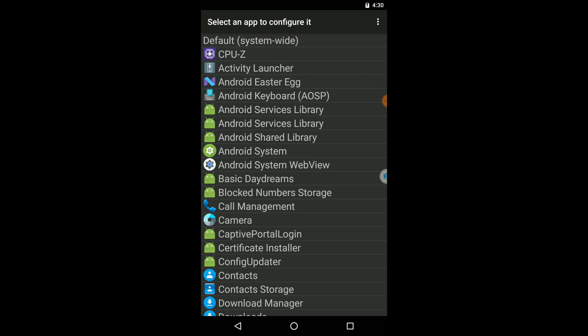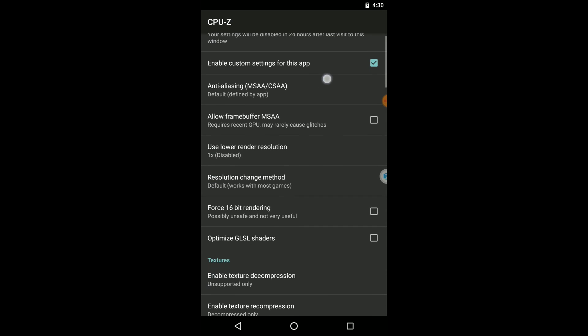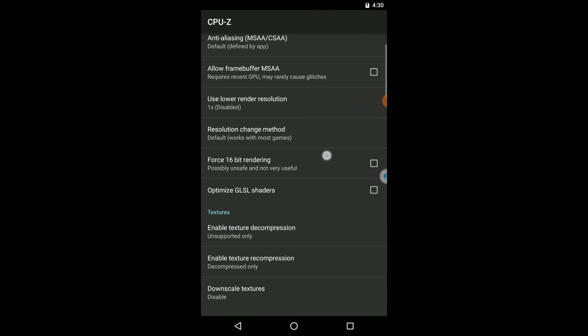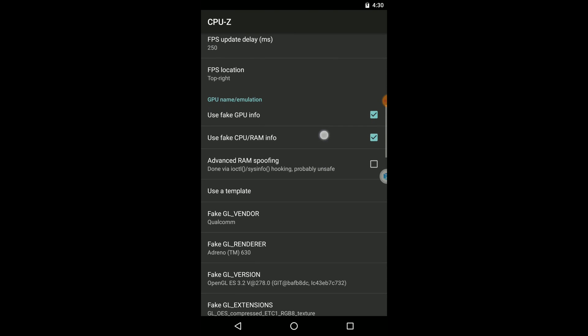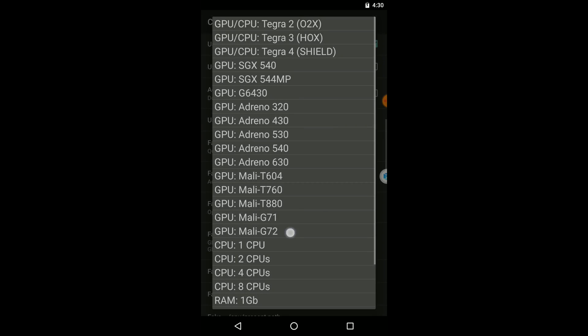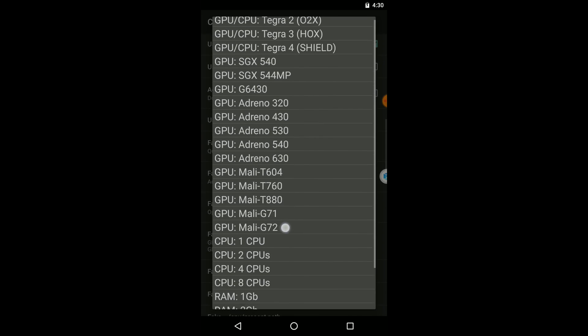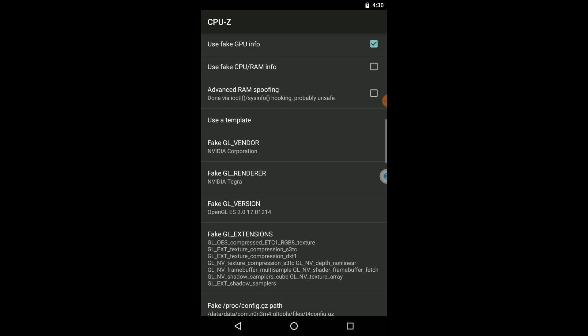Here you can find CPU Set application. Now click on Enable Custom Setting for this app option. Again scroll down and enable this GPU info option, and let's try to change our GPU into Tegra 4.